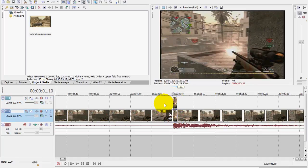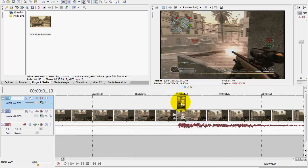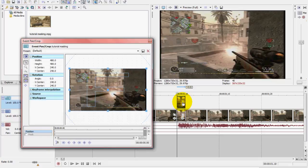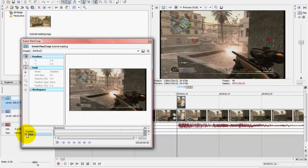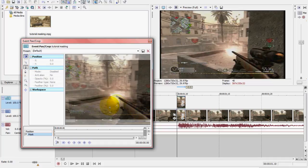And then you want to go, for the top clip, you want to go to Event Pan/Crop, and then enable mask, and then go to Anchor Creation Tool or press D.